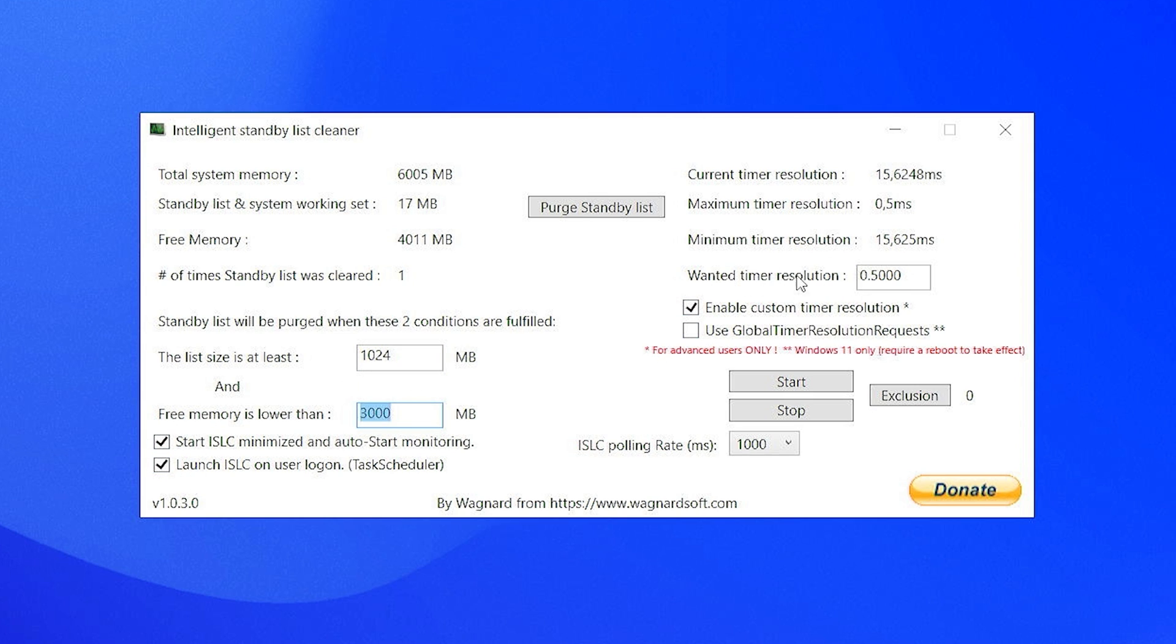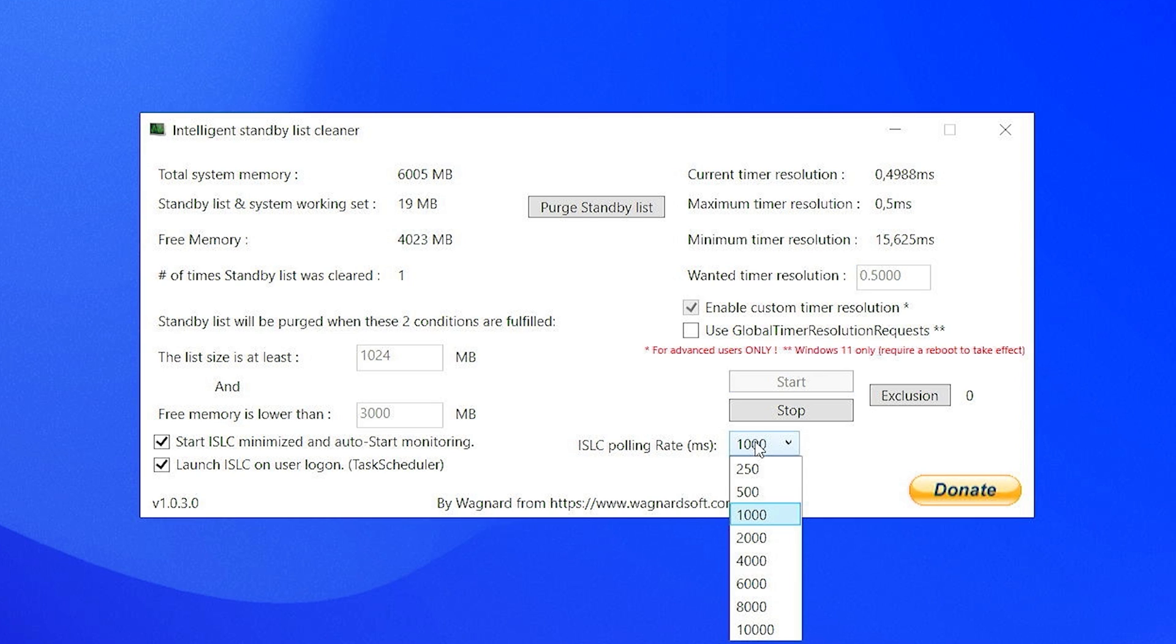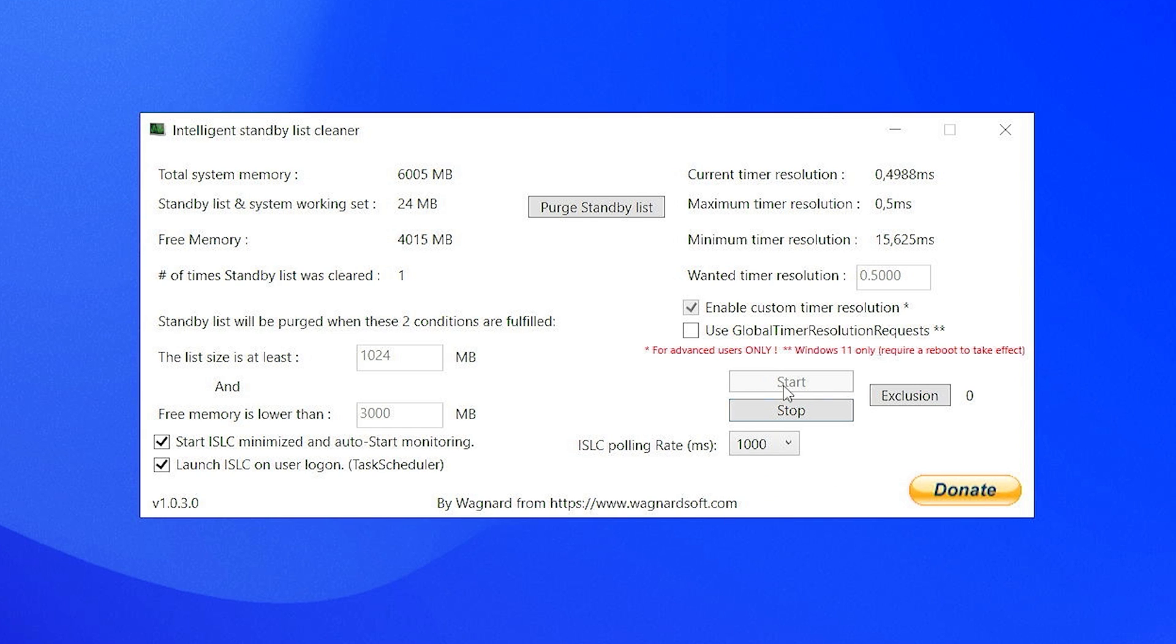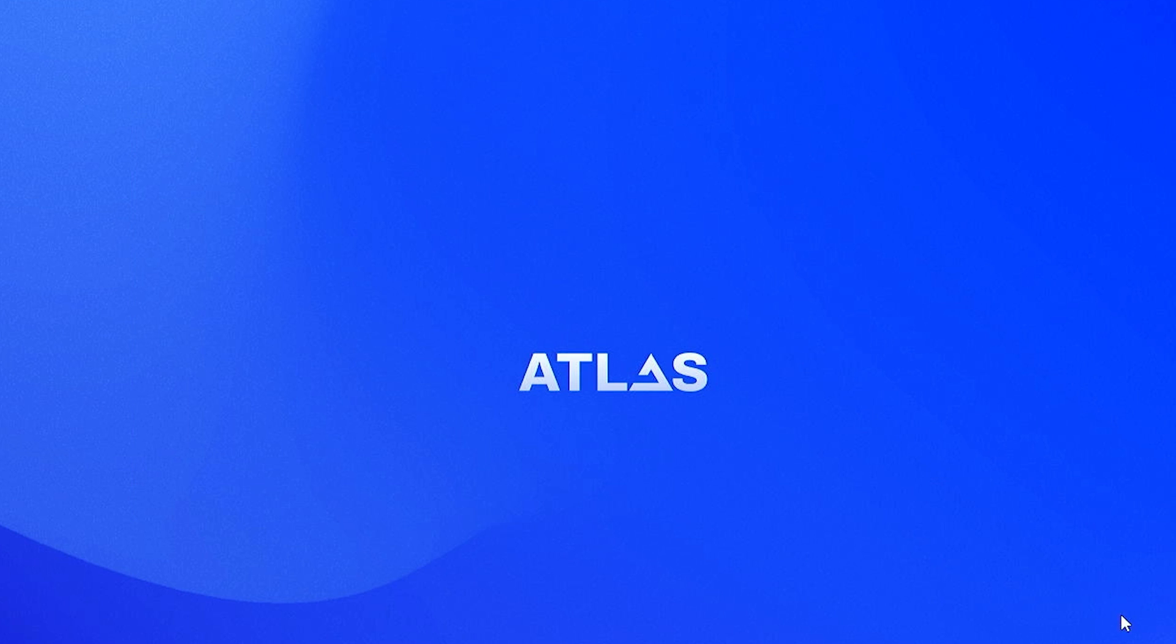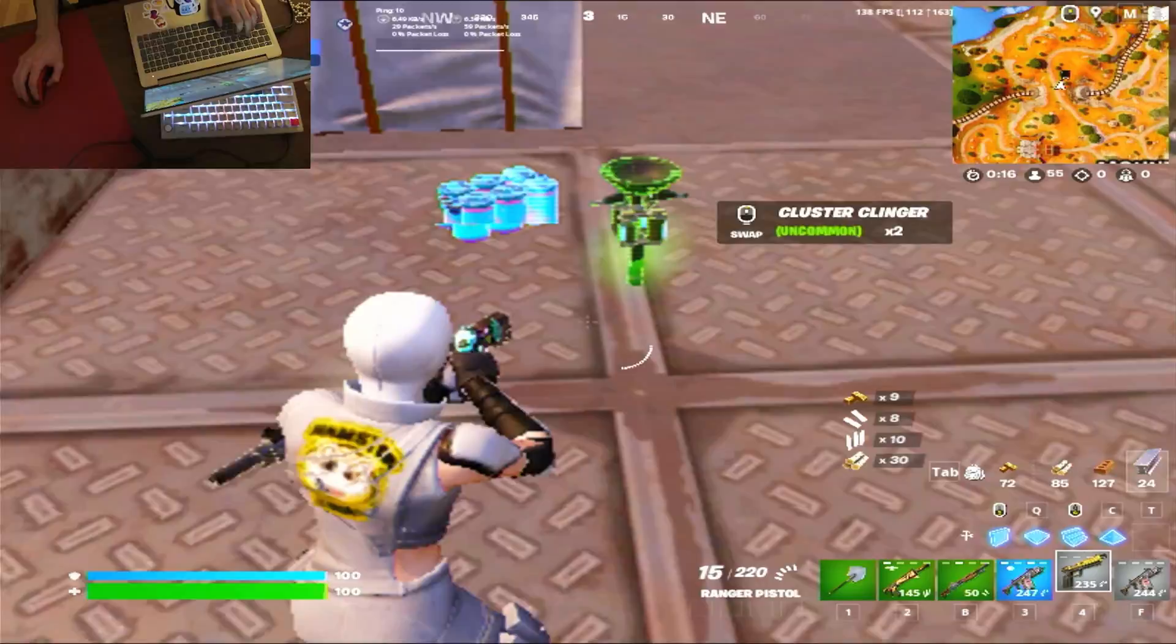It's going to automatically put in the zeros. It's just simply like the small decimal number. Then your wanted timer resolution, you're going to put to 0.5, then enable custom timer resolution, and click under start. The ISLC polling rate, by the way, I'm going to keep on 1,000. If you have a little bit better PC, you can experiment around with 500. This is the perfect value, especially for lower-end PCs, and then just simply minimize it, and it's going to run in the system tray in the background, which is exactly where you want to have it.